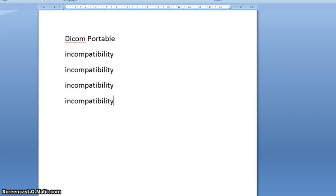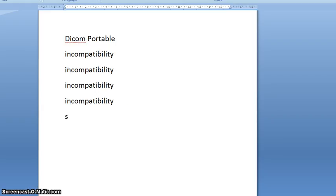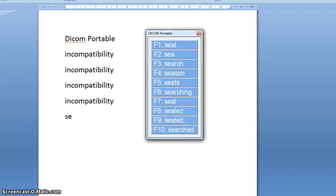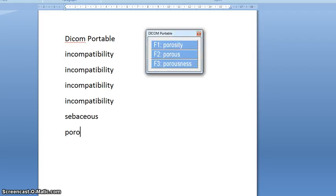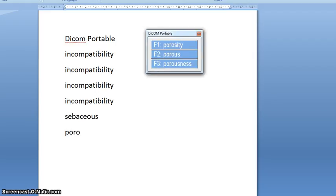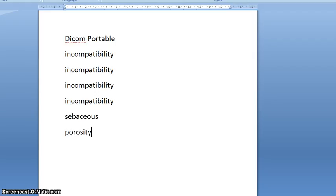So other words that I know the student struggled with was sebaceous. You can see there that word is stored in the dictionary. Porosity is in there.